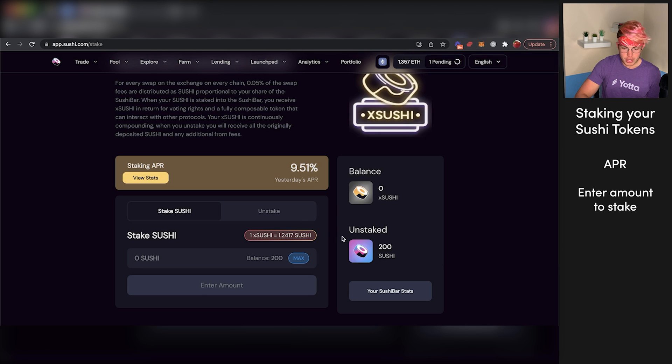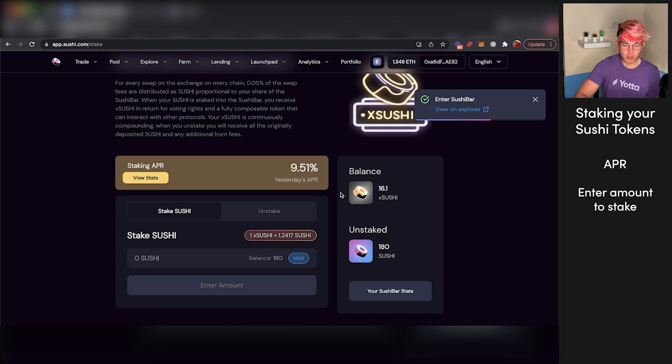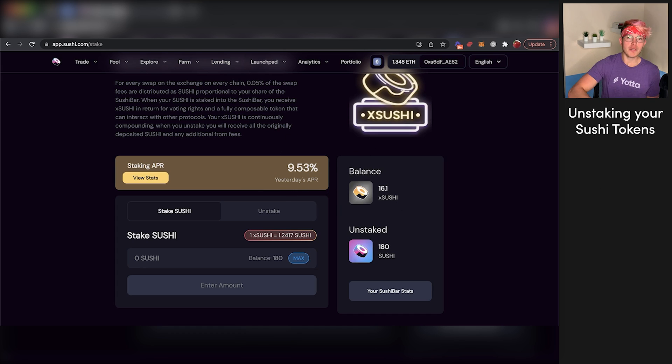And now our Sushi tokens should be staked. There we go. Our Sushi tokens have been staked. We now have 180 Sushi and 16.1 X Sushi tokens earning that APR.